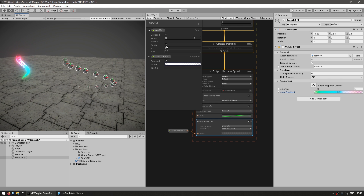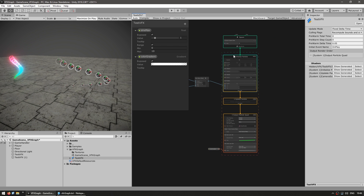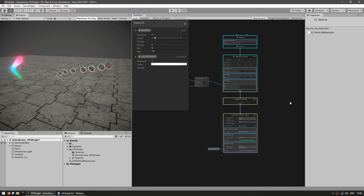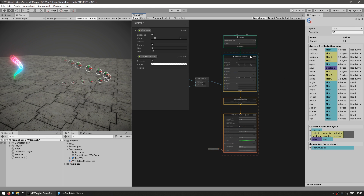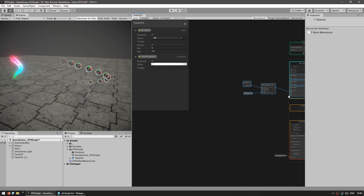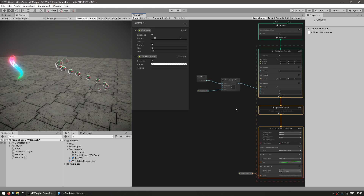So here we saw the basics for how the visual effects graph works. We have our various contexts, the logic goes from top to bottom, and we can add blocks on each specific context. And then outside of it, we can add some nodes going left to right to further customize the inputs for each block. So now that we know all of that, let's check out the more complex samples.